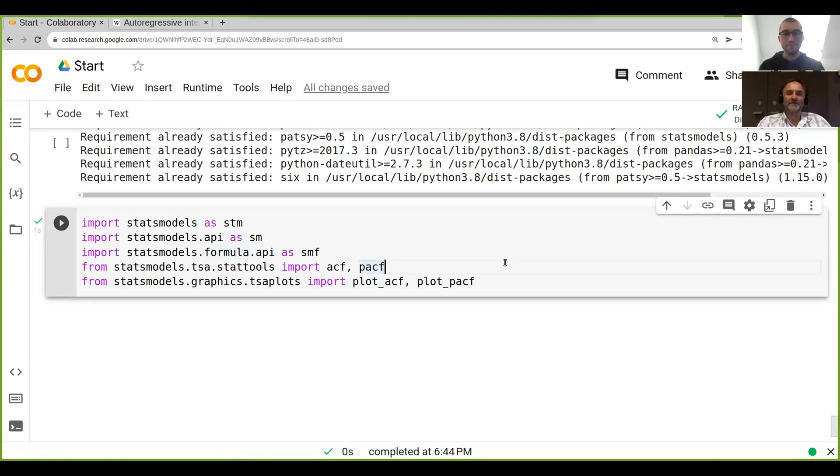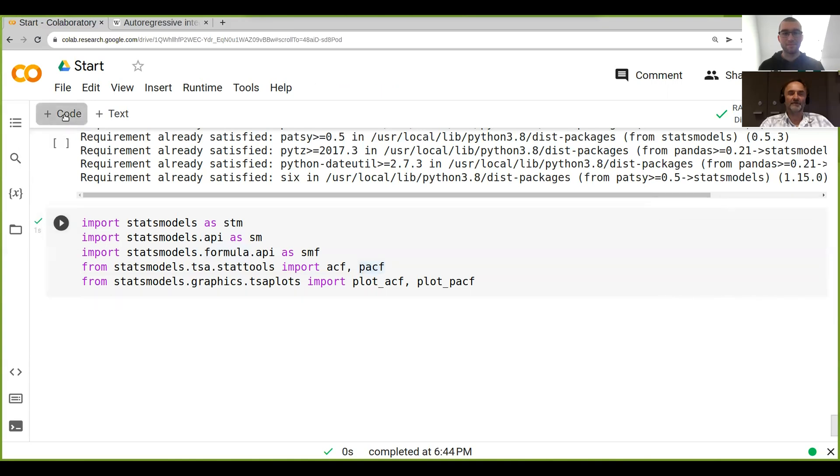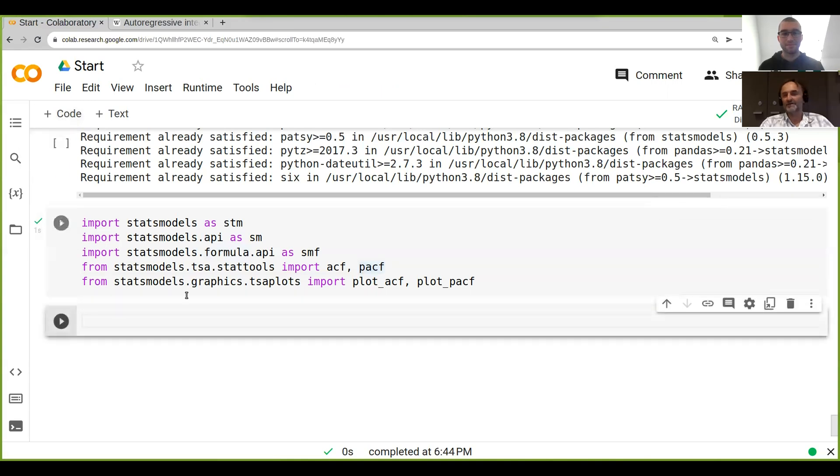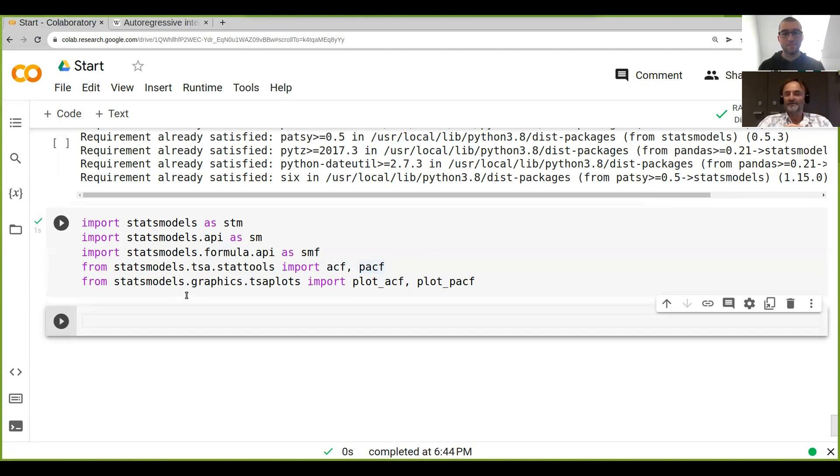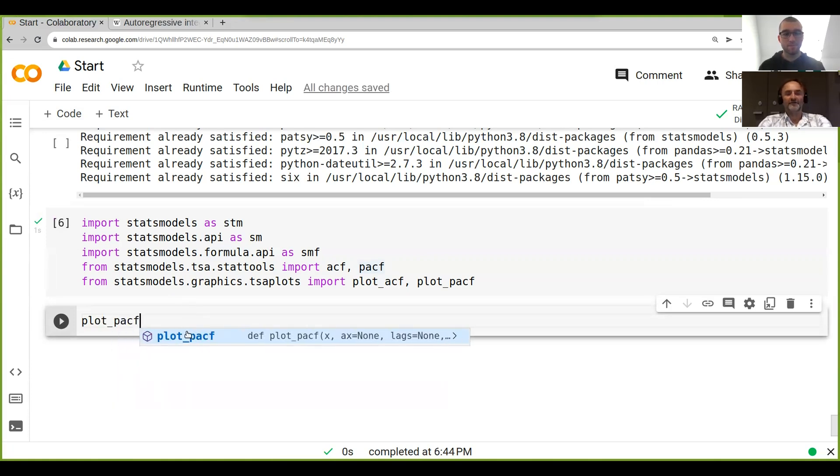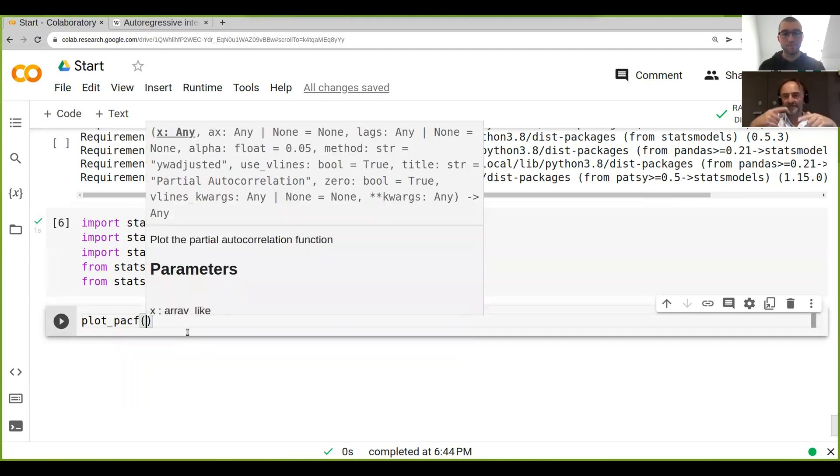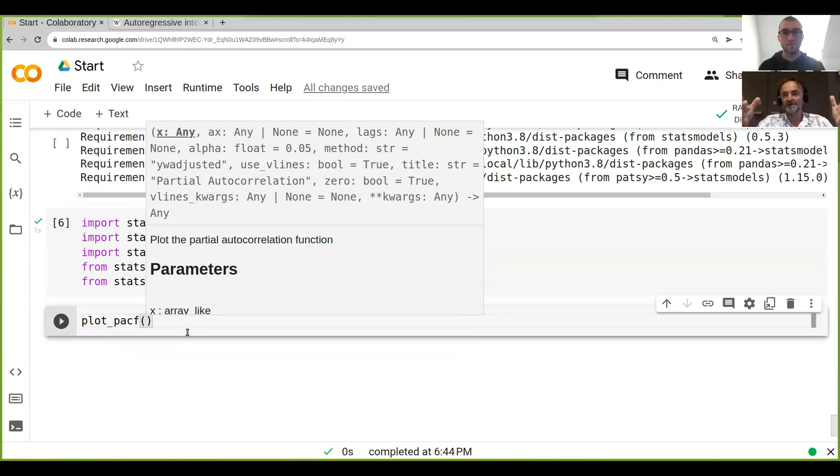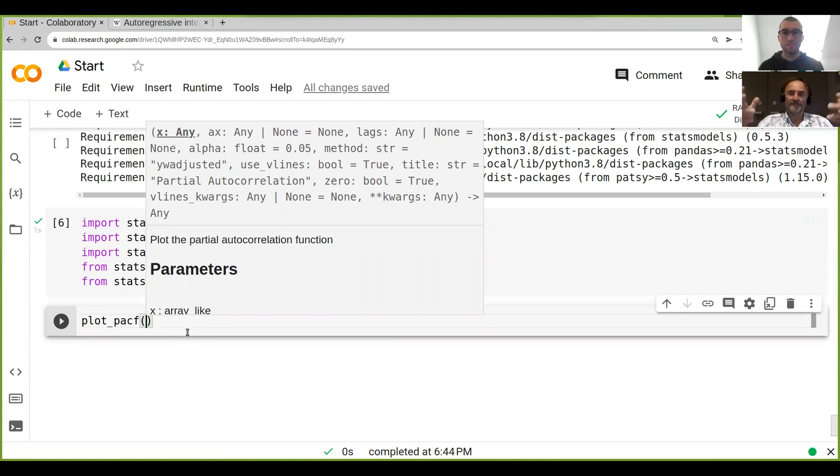I saw you already imported some of the tools that you need. That's really all we need here for the autocorrelation function. Let's just have a look at that. One of the things that you already got there is the function plot_pacf. There's actually two types of autocorrelation functions: the ACF and the PACF.